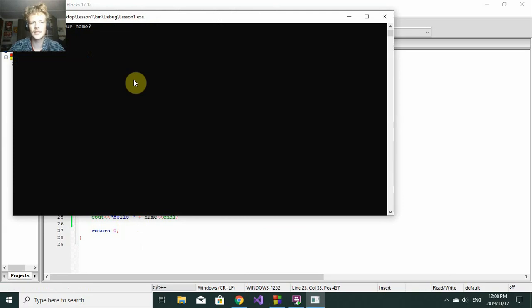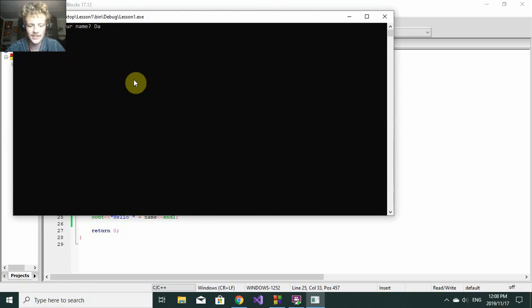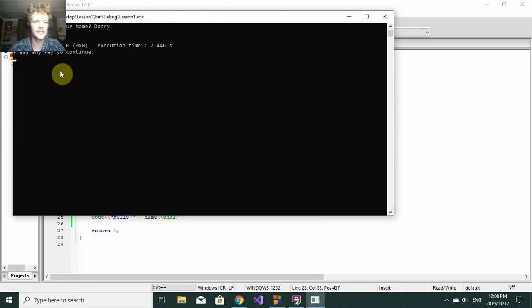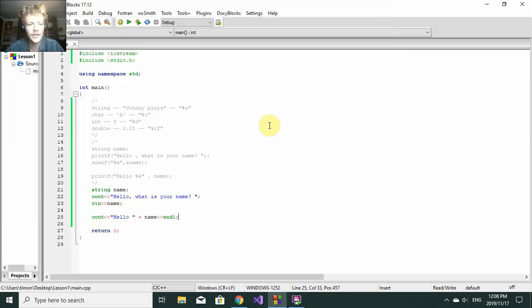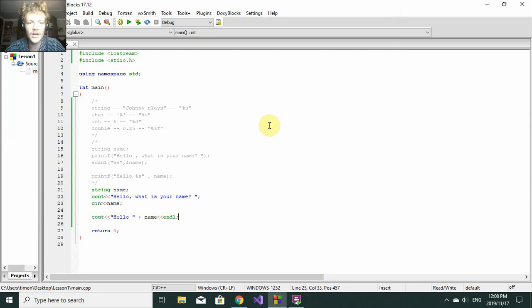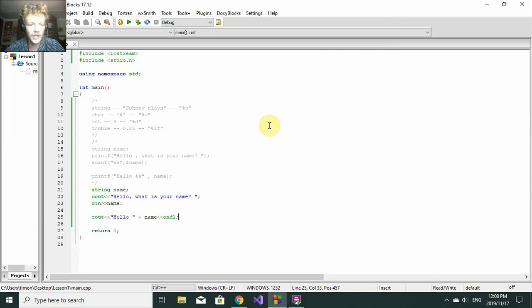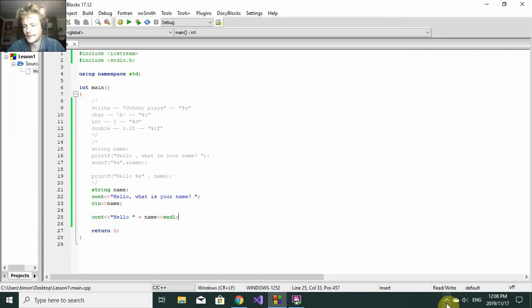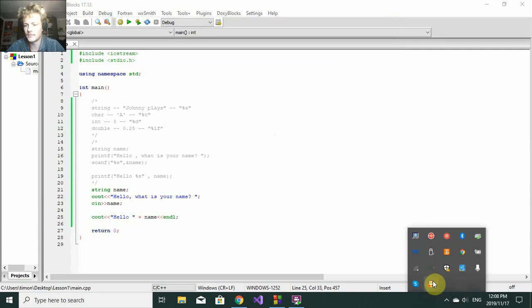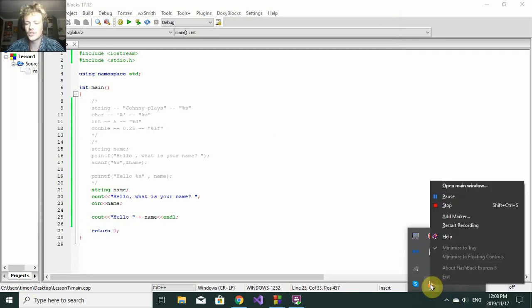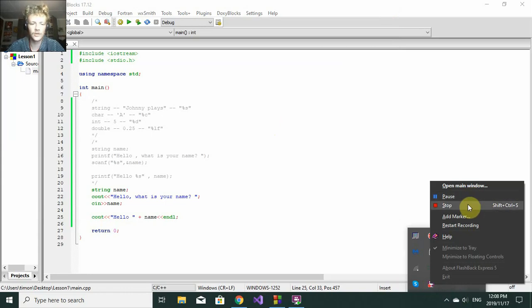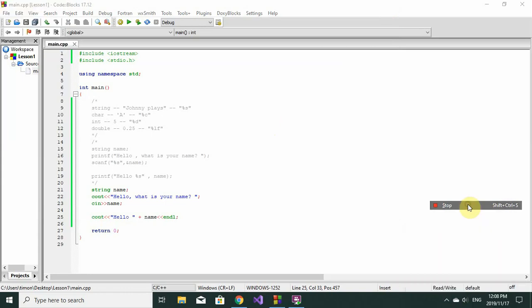Again it says "Hello, what is your name?" I'm going to say Danny this time. Then it says "Hello Danny". Thank you for listening to the first lesson of C++. Please subscribe to my channel. I'll have much more videos uploaded very soon. Please also in the comment section ask me if there is anything you want to ask. Have a great day, bye bye.